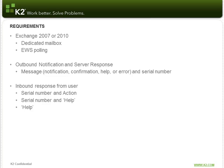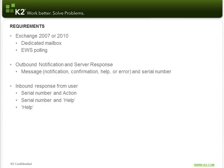For the outbound notification from the process or from the responses that the server sends, we obviously need some sort of message. That's either a notification or like you saw, a confirmation of the action taken, the help or the error, and the serial number in there. Inbound from the user, we need a serial number and an action that matches either a configured action in the process or a standard action, or one of the synonyms, like I mentioned earlier.